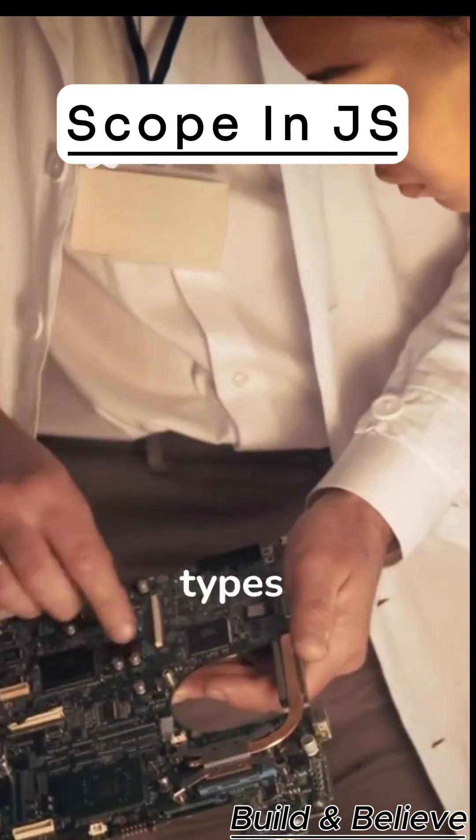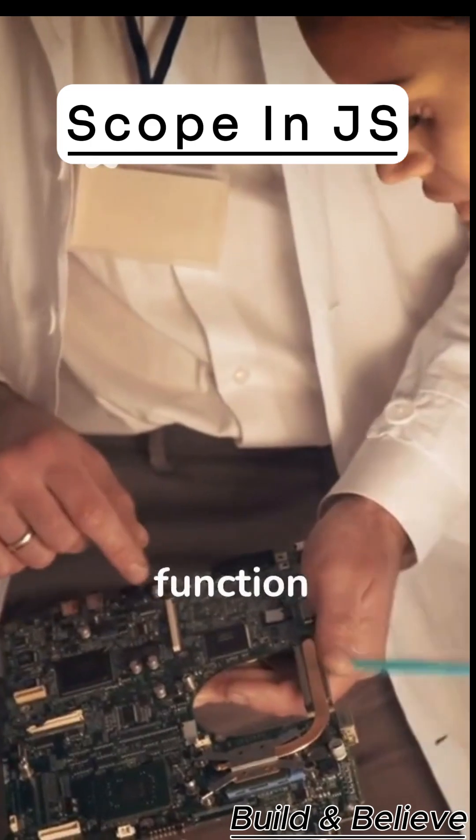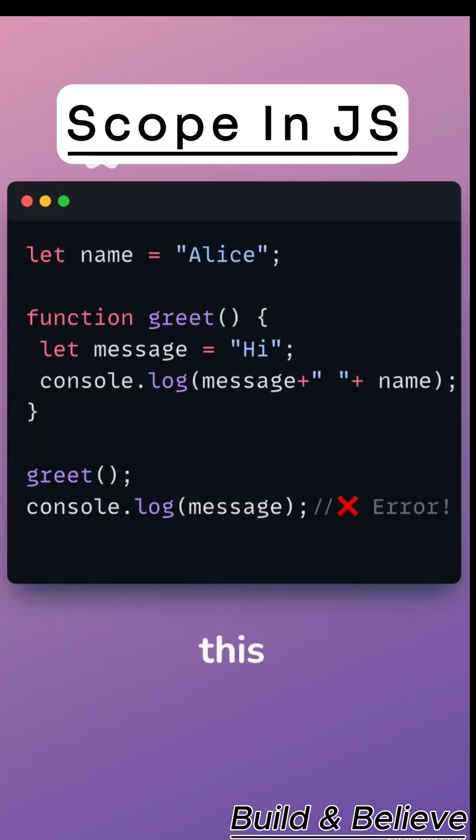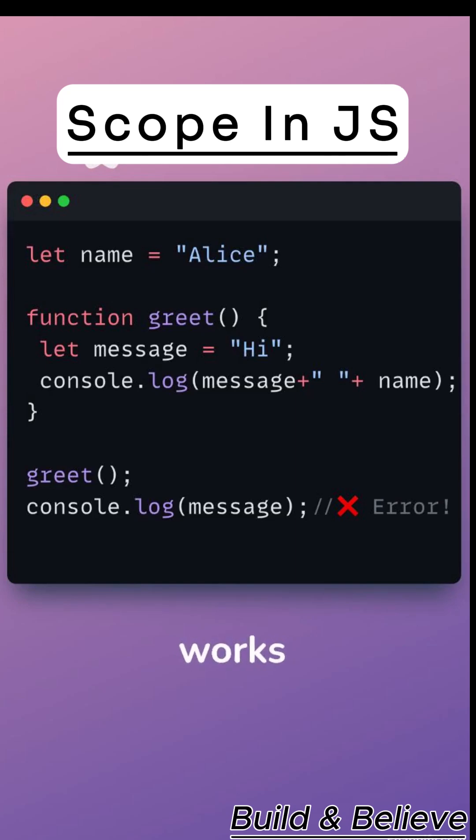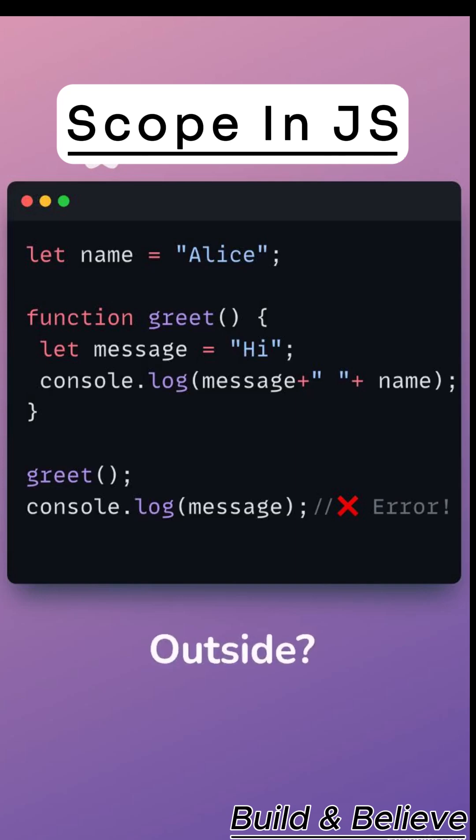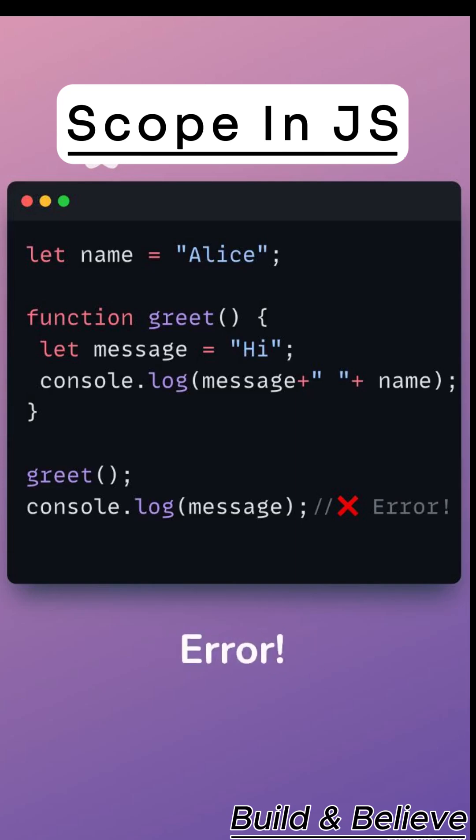JavaScript has three types: global, function, and block. So this example says, name is global, works everywhere. Message is inside the function, only works there. Outside, it doesn't work, gives error.